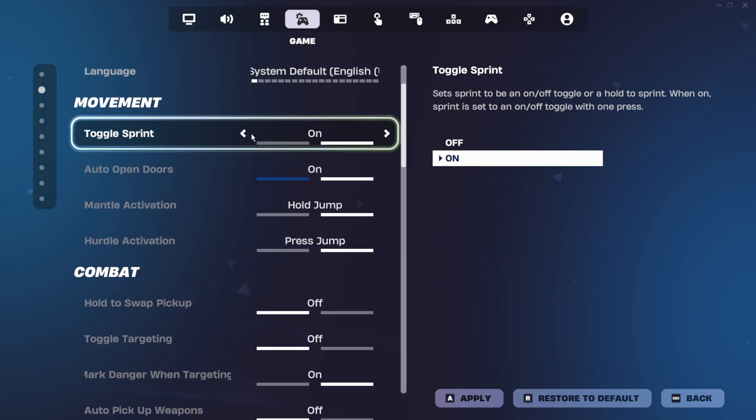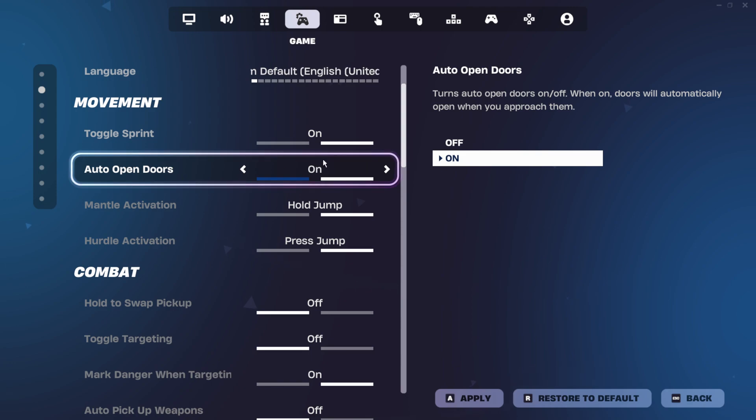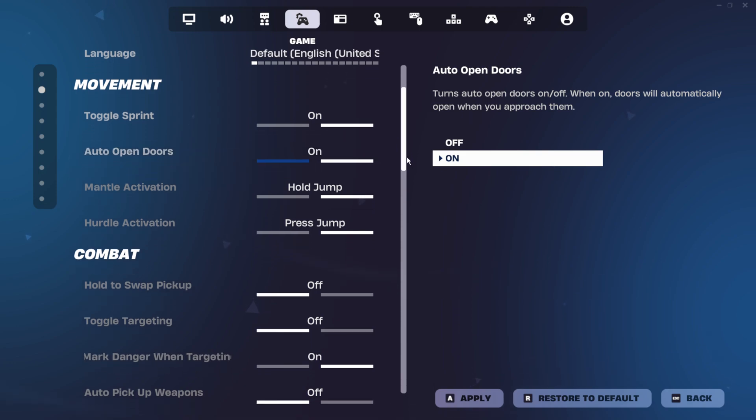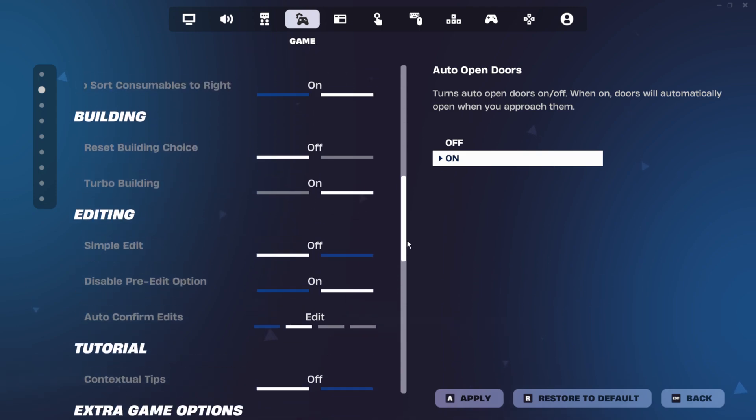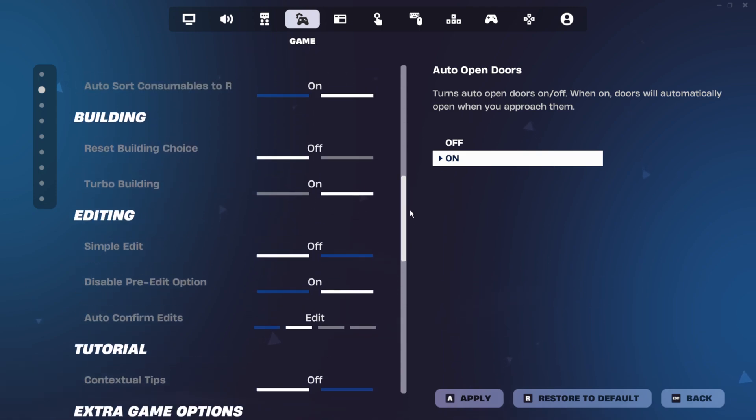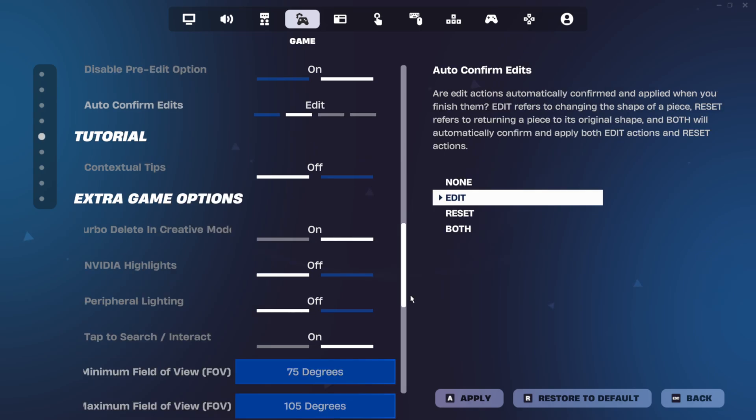Next, I have toggle sprint and auto-open doors turned on, and I have both of these set to hold jump. Down here, I have both disable pre-edits and edit on release turned on. Under extra game options, make sure both of these are turned off.